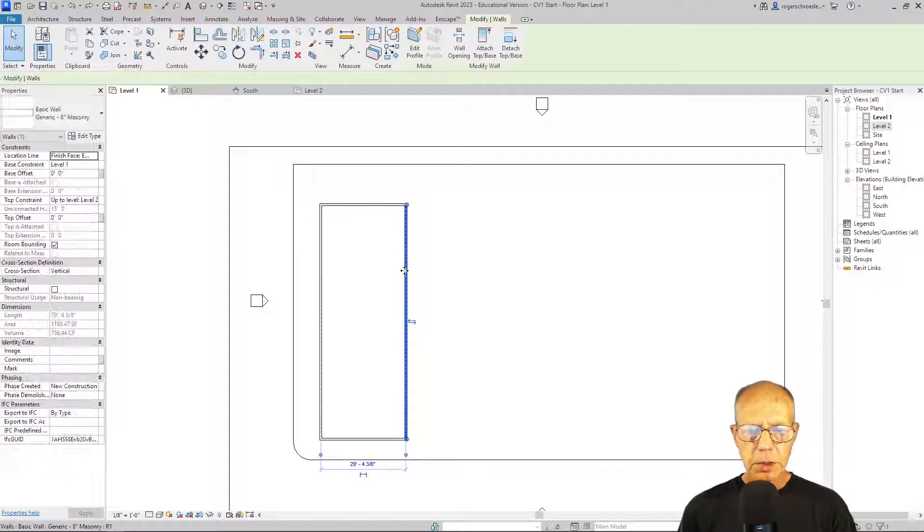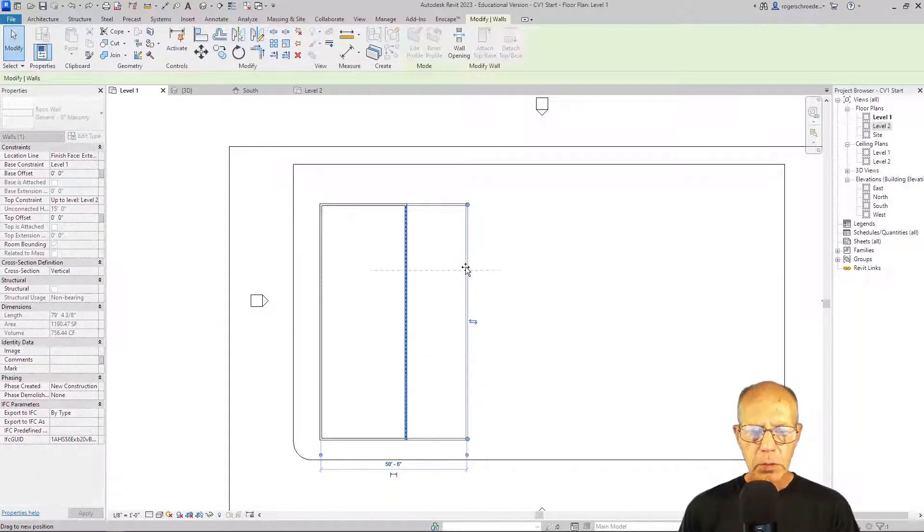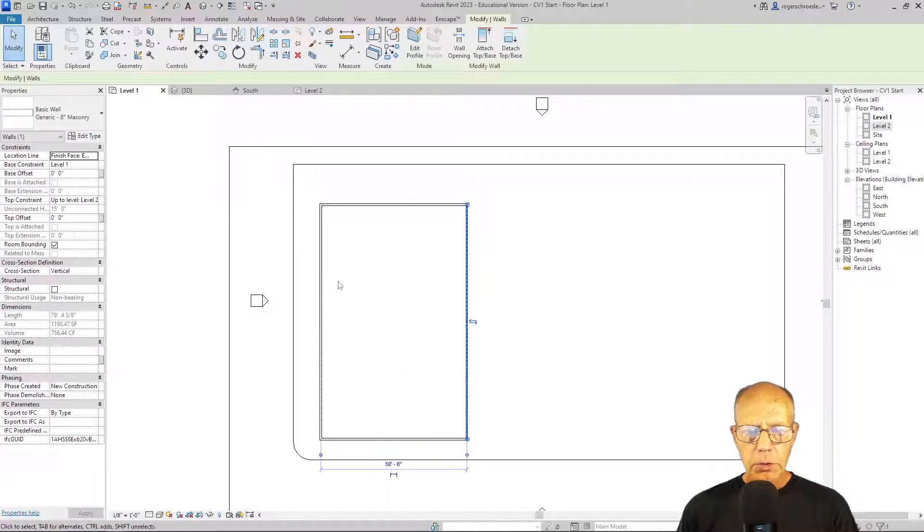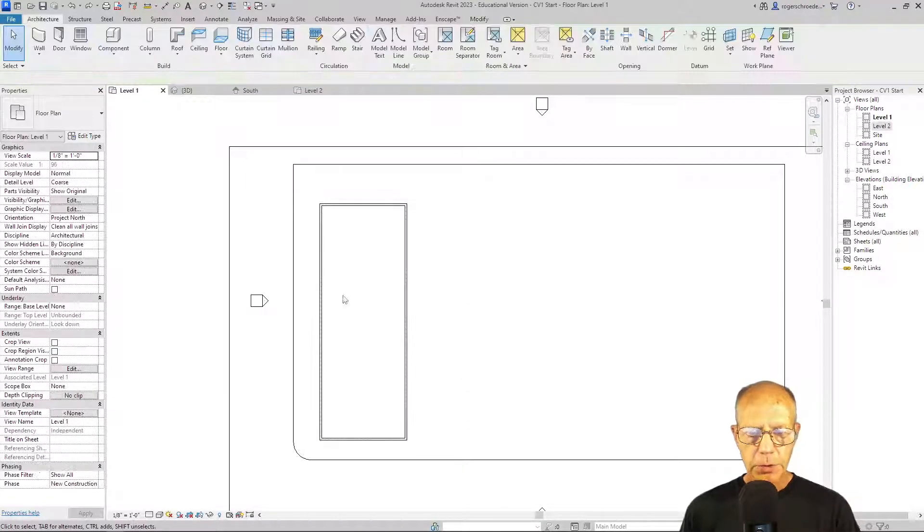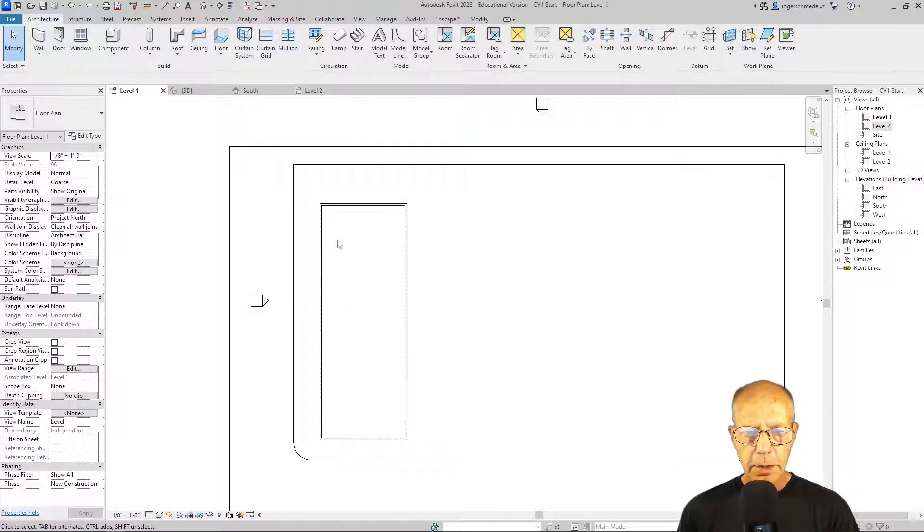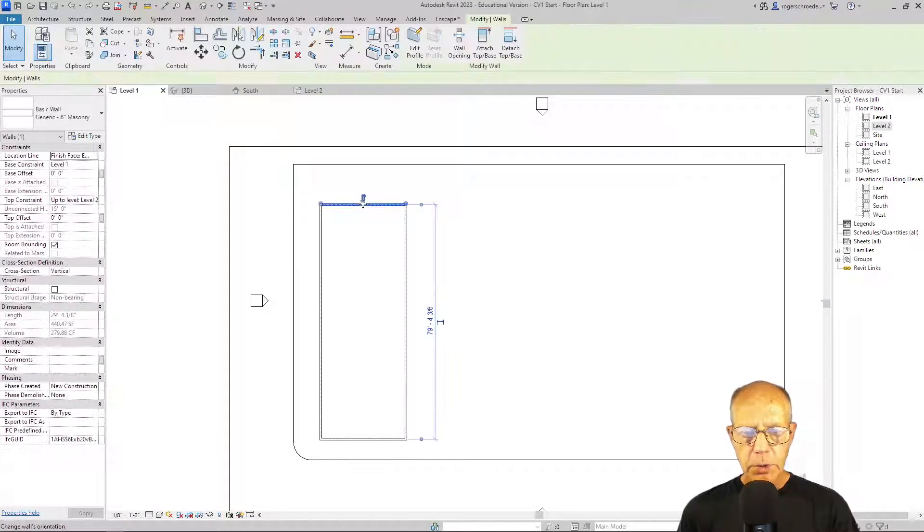For instance, if I select this wall and I move it out, you'll notice the two sidewalls stay connected to it. And I'm going to do Ctrl-Z to go back. And so that's a really powerful tool.